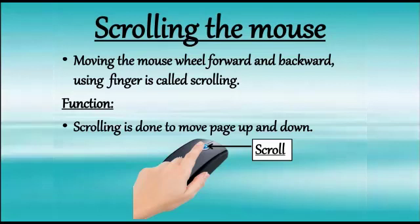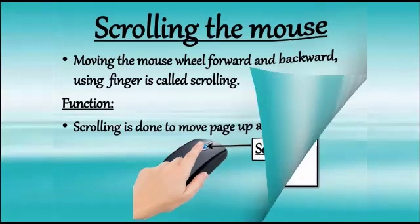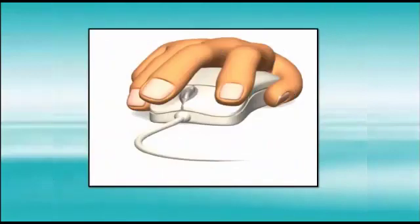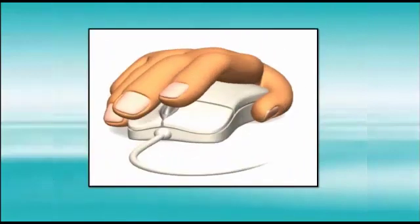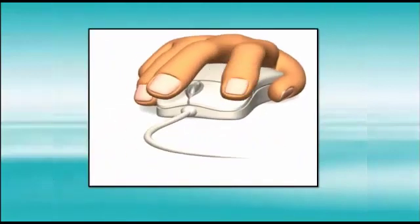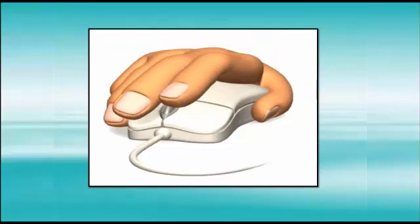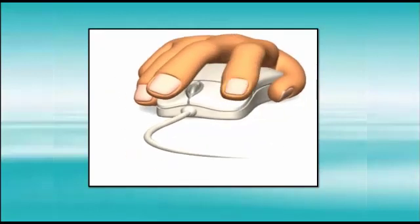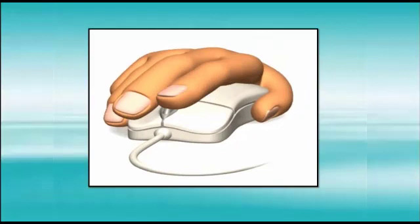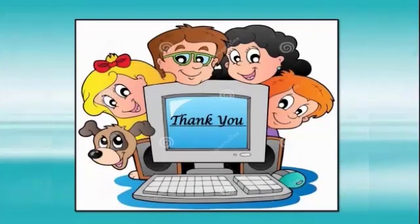So, we have to move the page up and down so that we can see the entire content. See, the scrolling is done to move page up and down. Thank you.